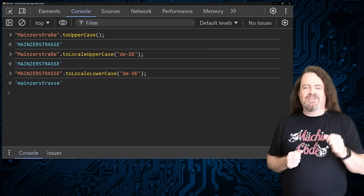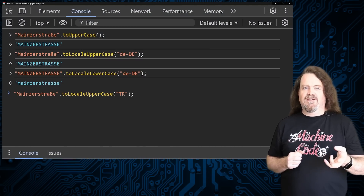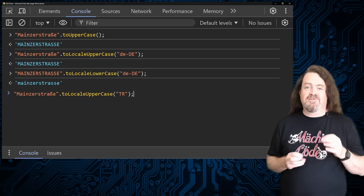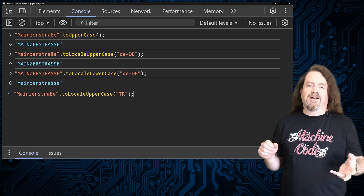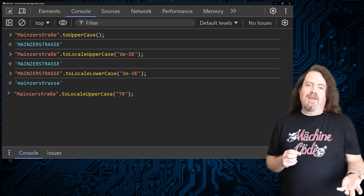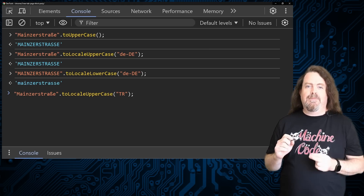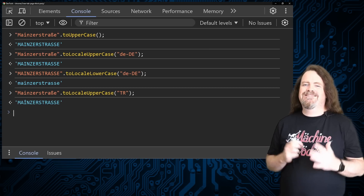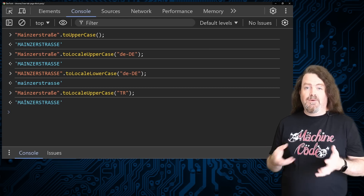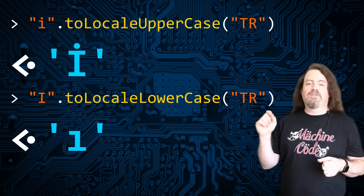Let's try uppercasing Mainzerstraße using the TR locale — that's Turkish. Turkish has one of my favorite orthographic quirks of any writing system. Turkish has two variants of the letter I: an I with a dot and an I without a dot. In Turkish there is a capital dotted I and a lowercase dotless I. The lowercase dotted I is the same one we have in English, but when you uppercase it using a Turkish locale, you get an uppercase I with a dot on it.